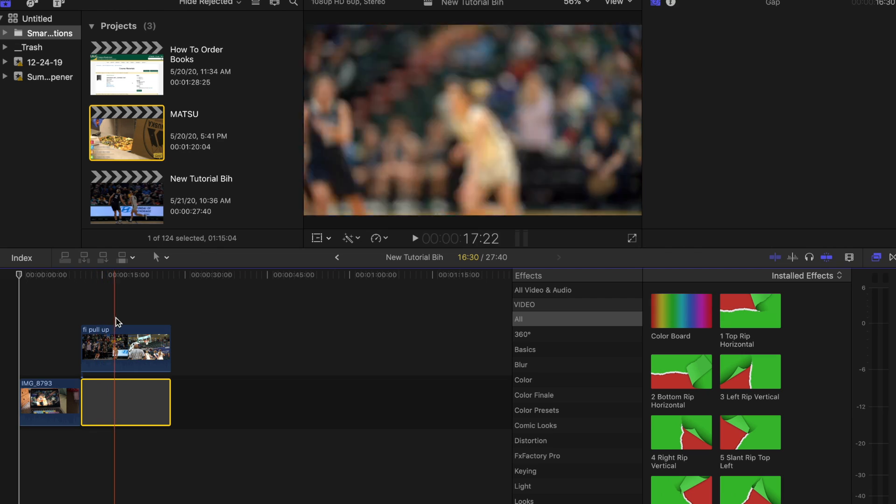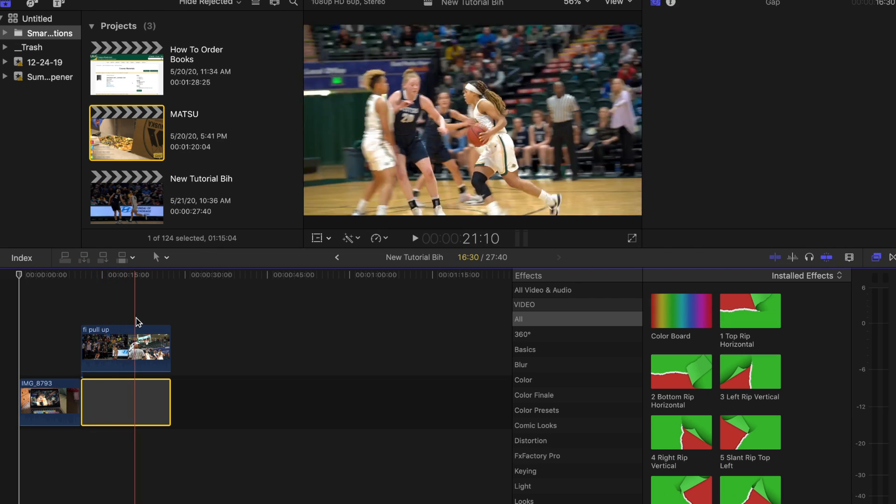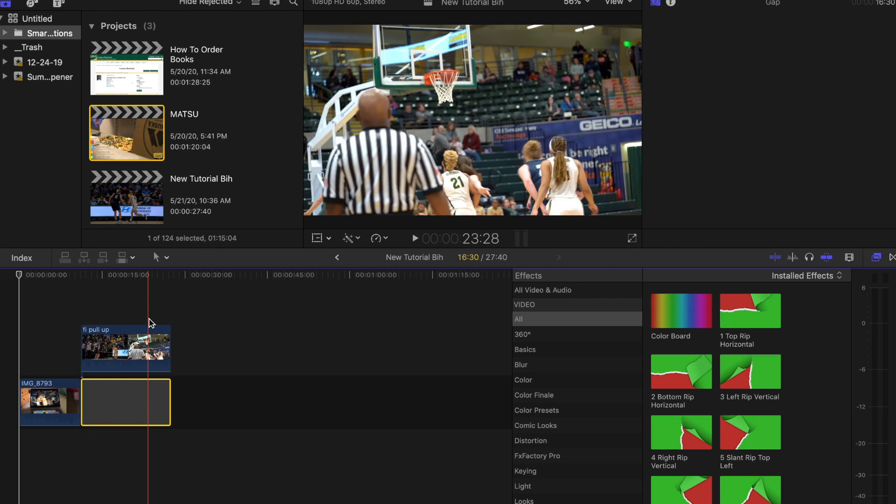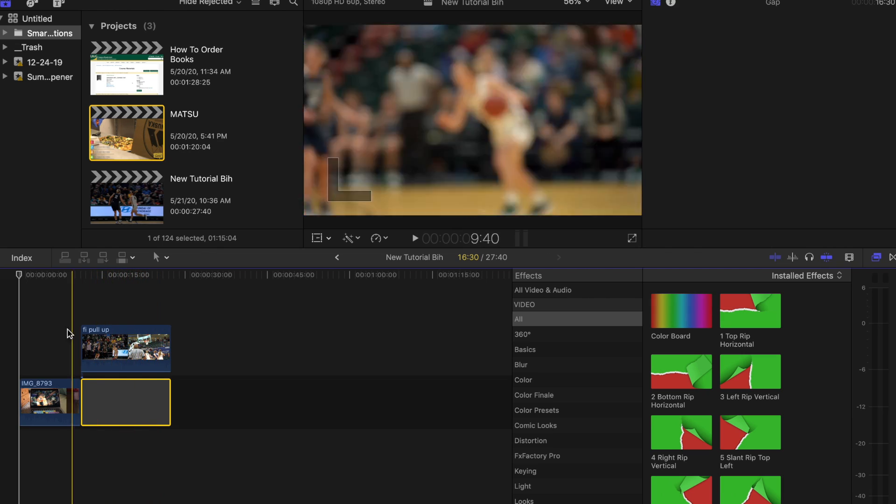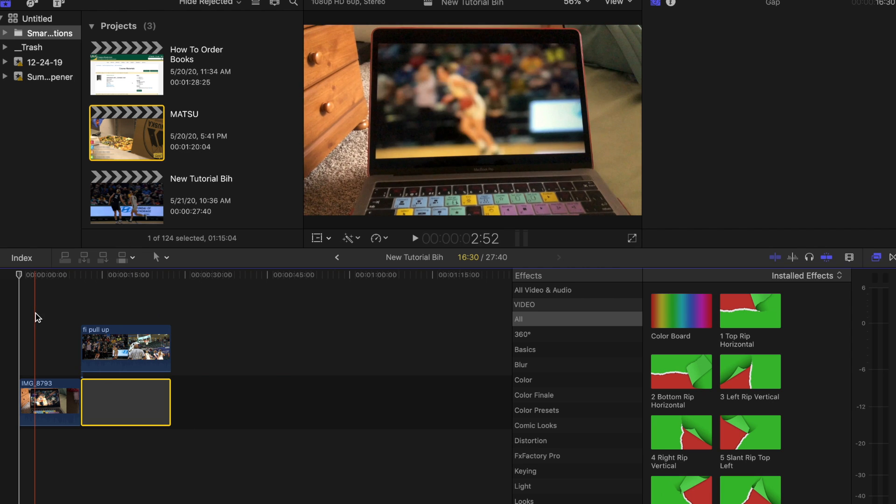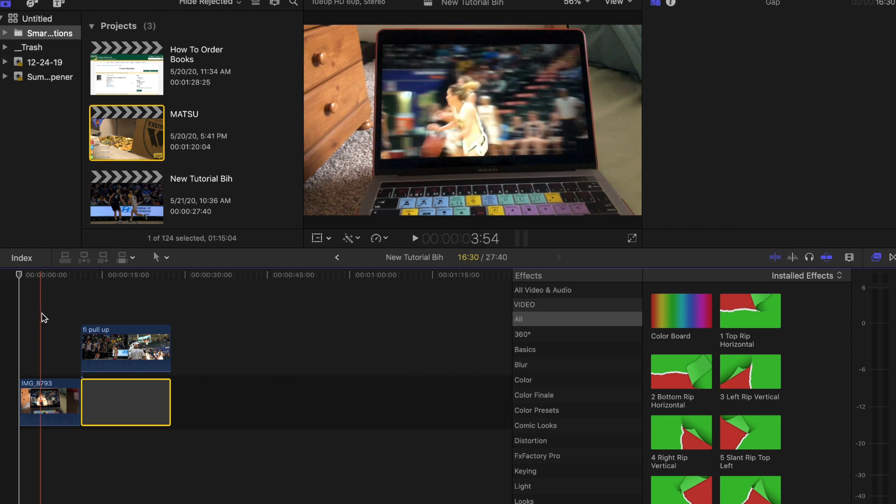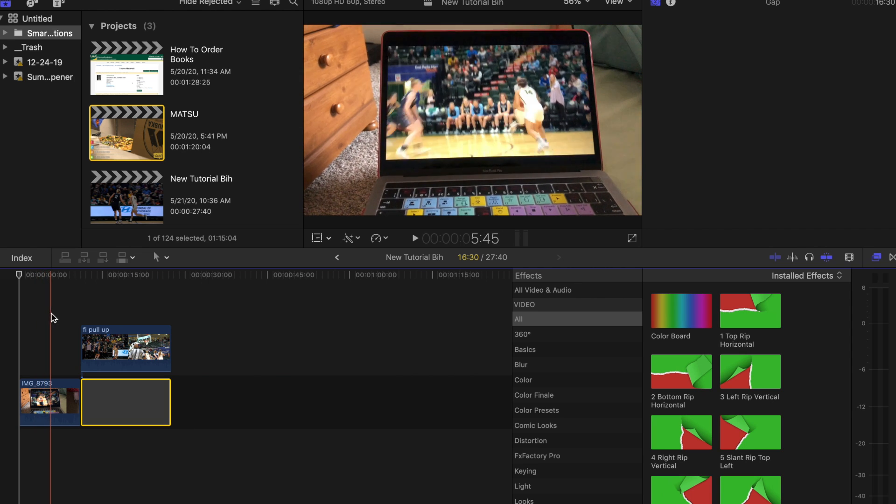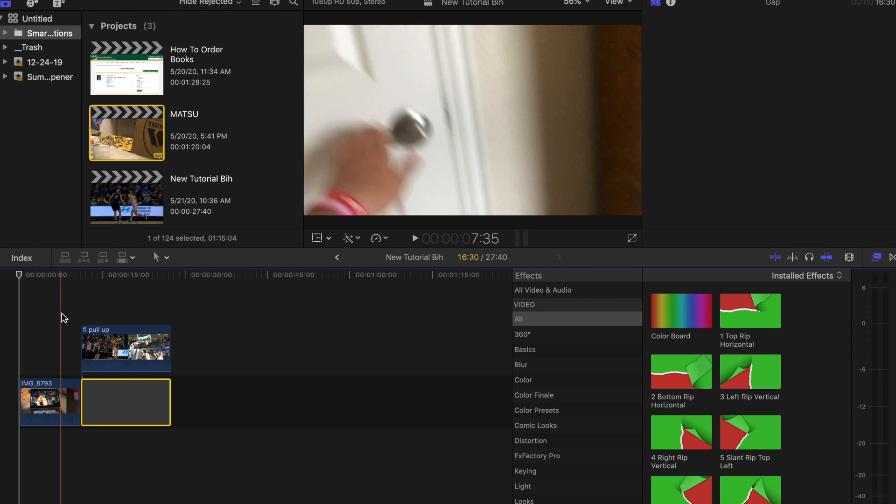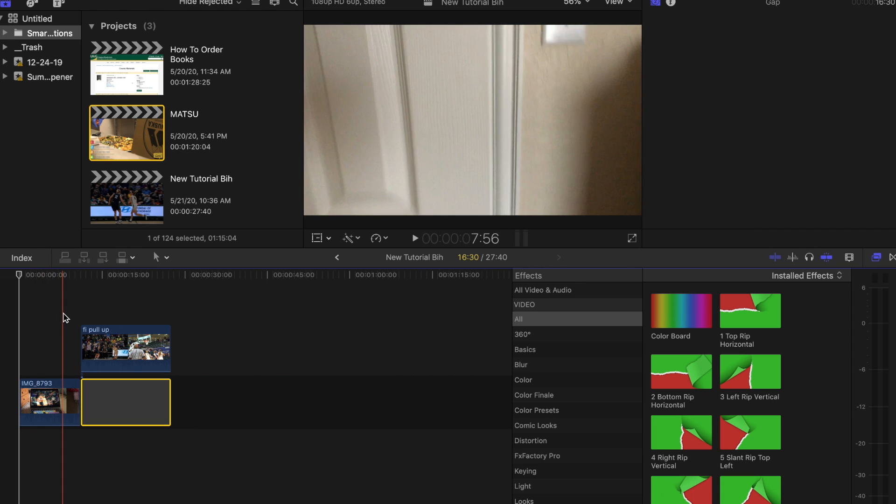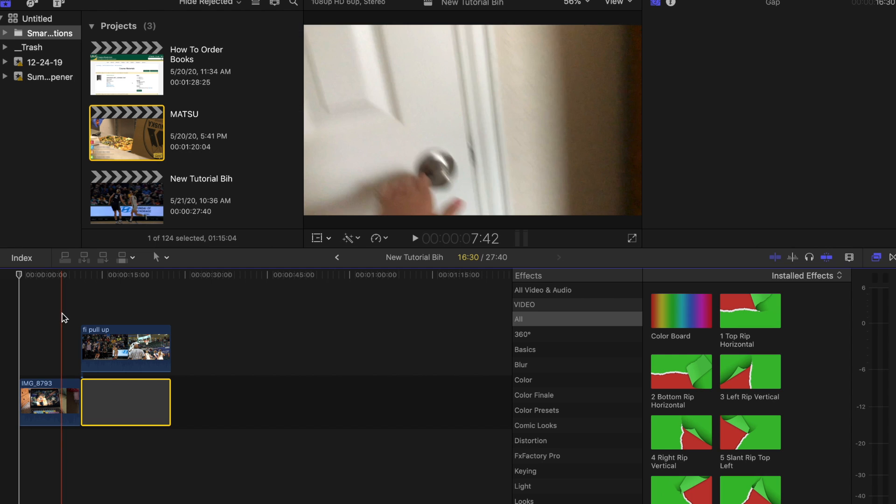This play where they just do a bunch of dribble handoffs and then she pulls up. If you notice, I get up and move right around the time she's about to shoot because it will make it more realistic in your final result.